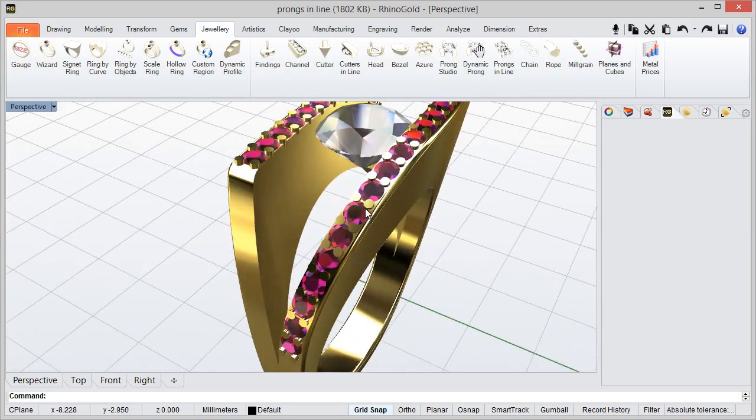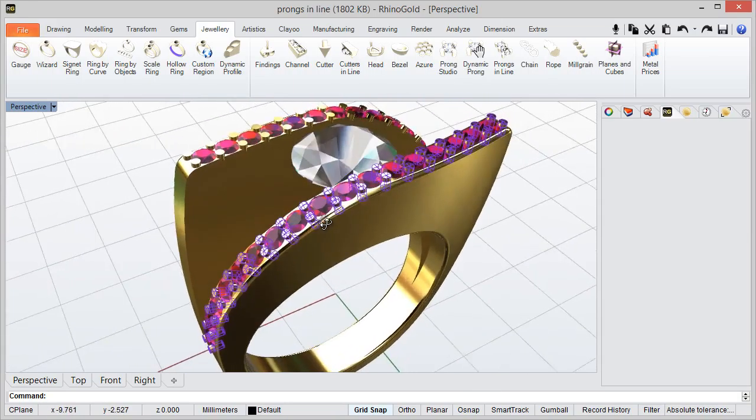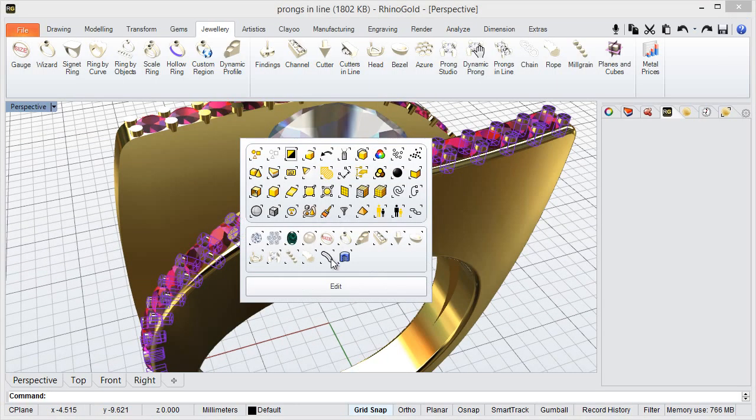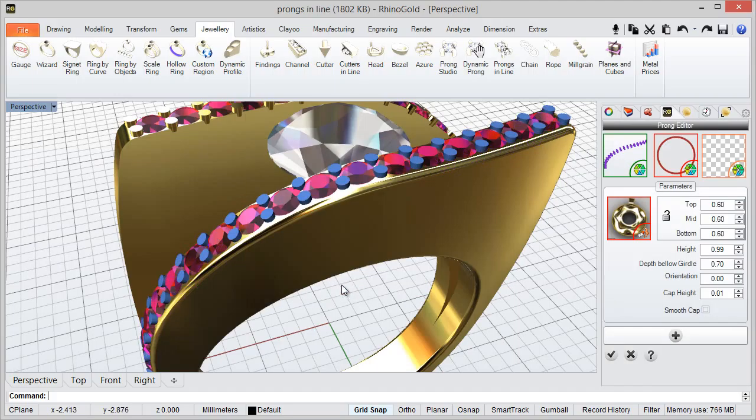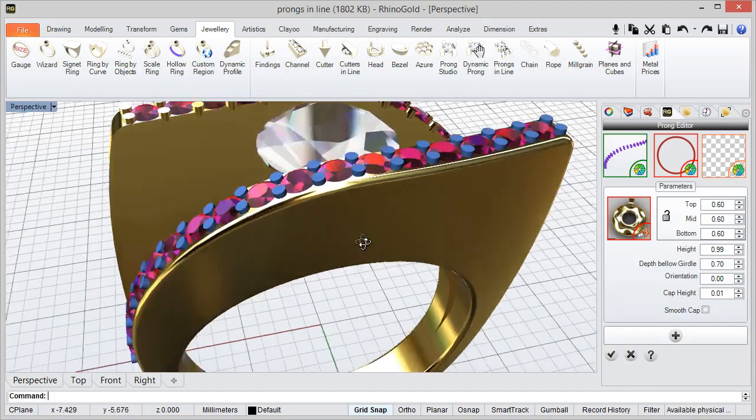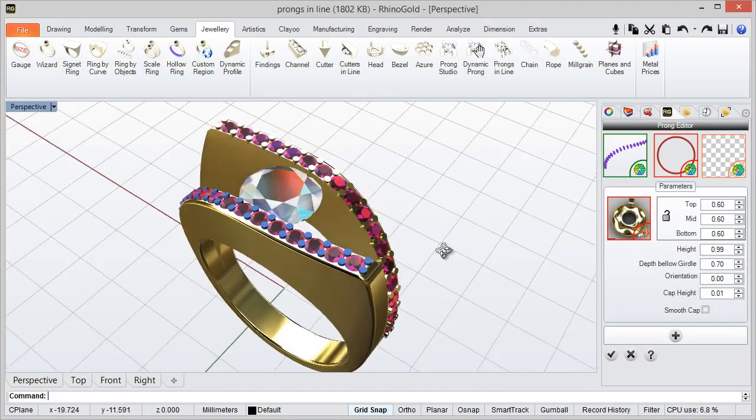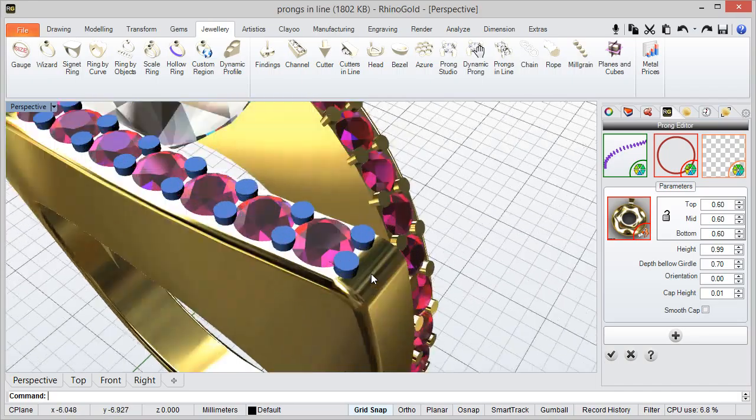To do it, I just need to select the prongs and I can press middle mouse button and edit. And as you can see, I have the prong editor in the side panel.